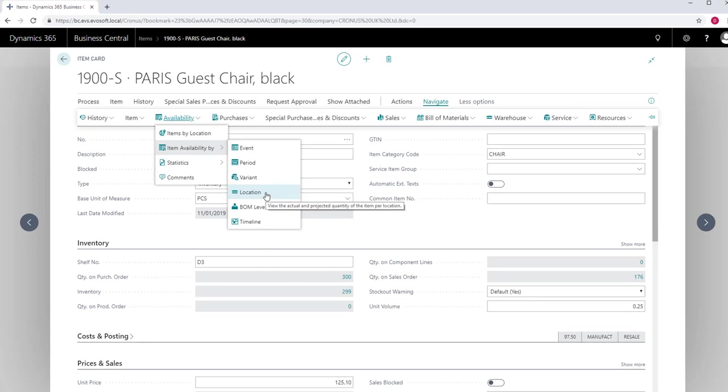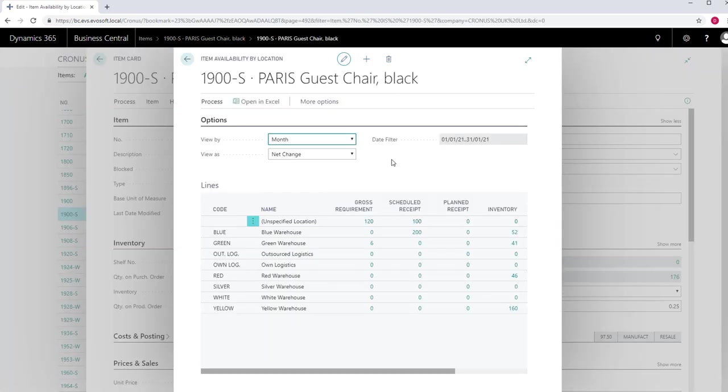Location shows the actual and projected quantity of the item by location. This is similar to items by location, but shows you details of this one item only.